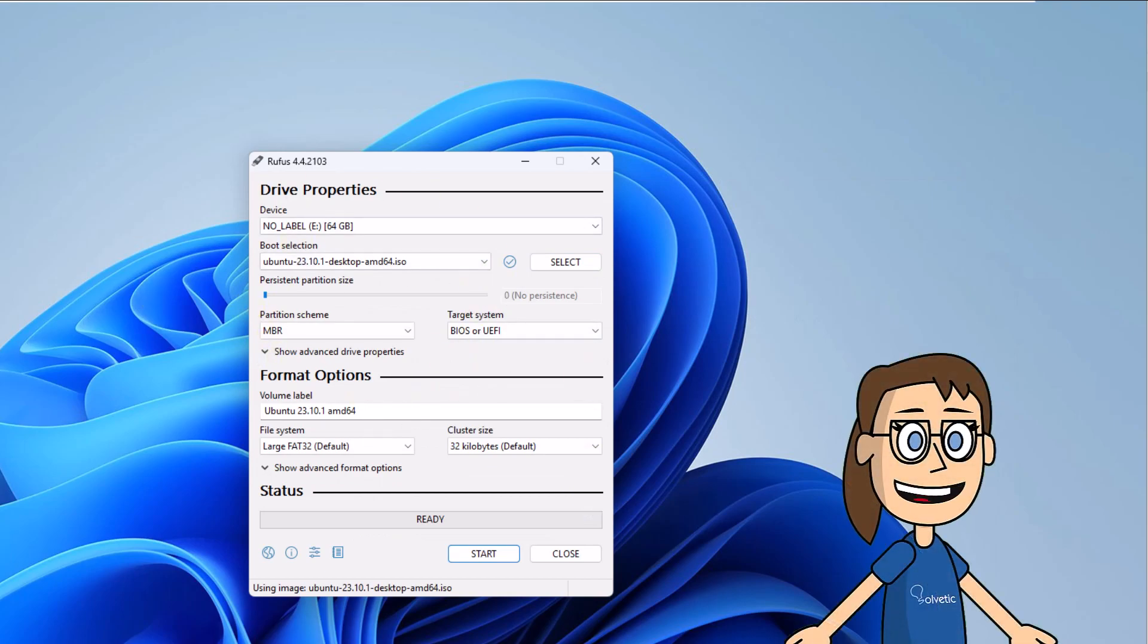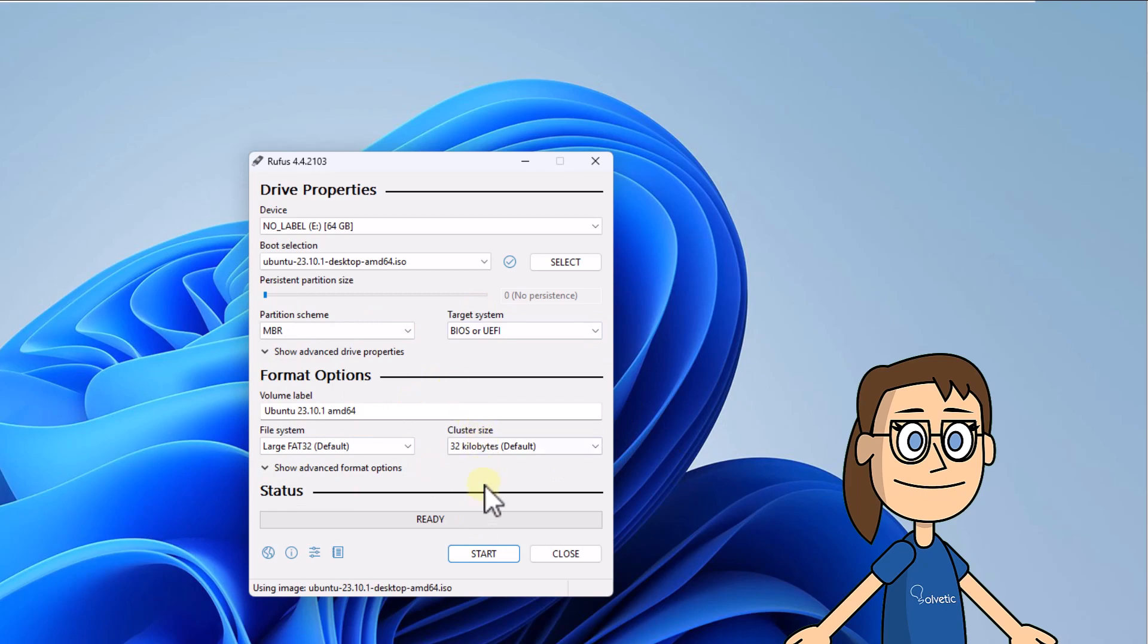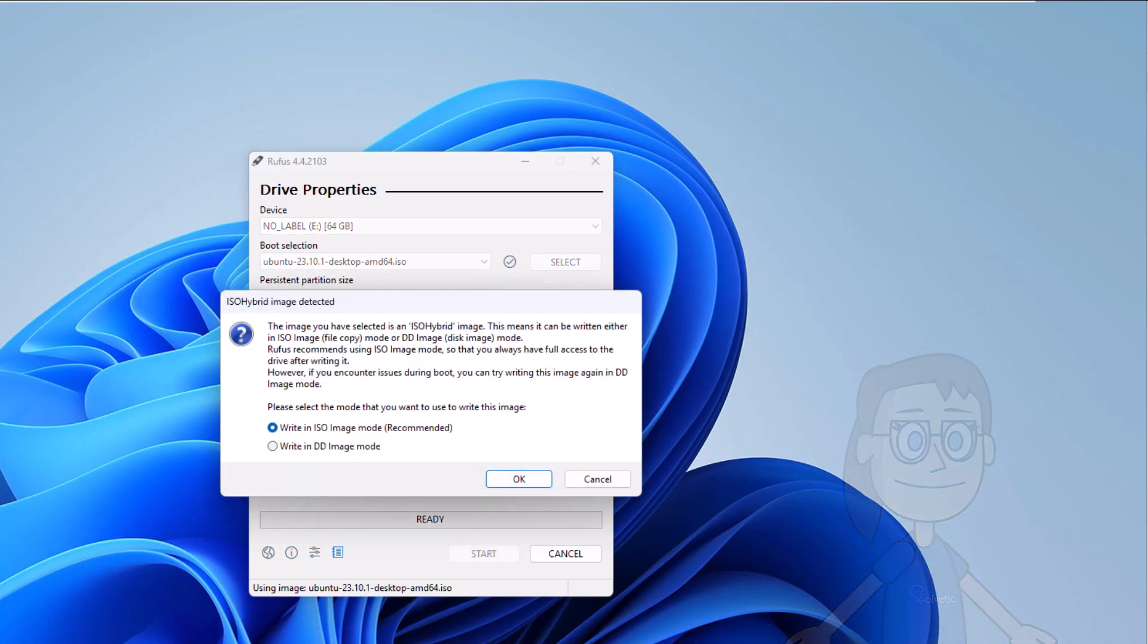With the image selected, click on start. Select OK on write in ISO image mode. Now select Yes and finally confirm the task.